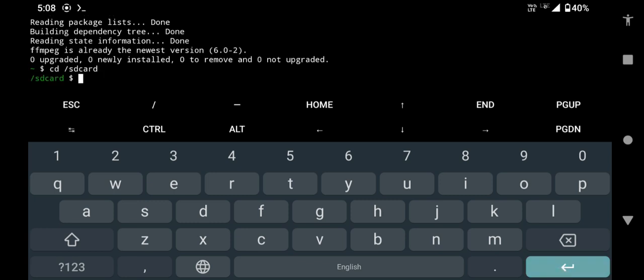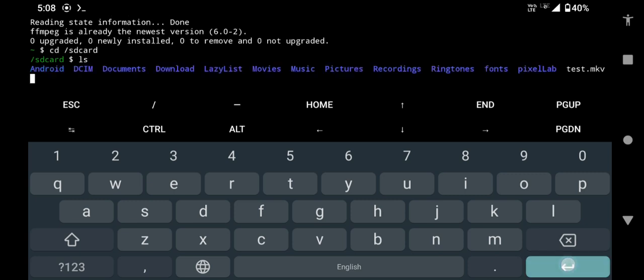Type ls and press enter to see all the files and folders of your internal storage. Now type this command to convert the 10-bit H.265 video to 8-bit H.265.